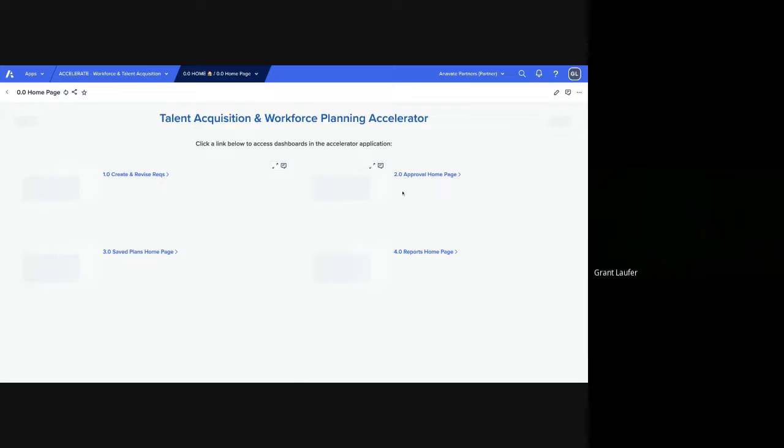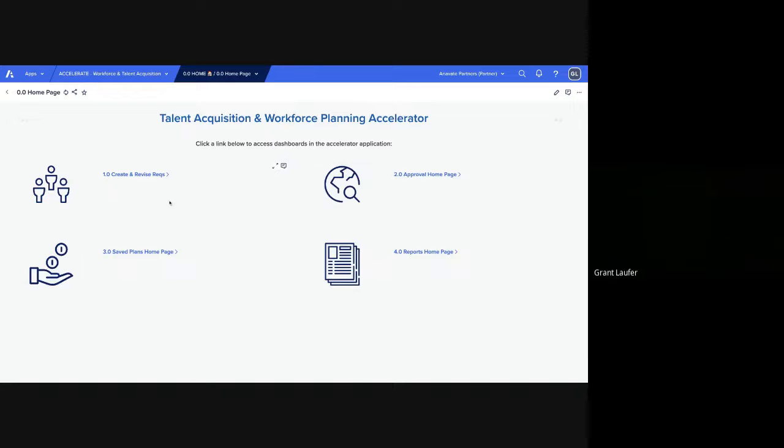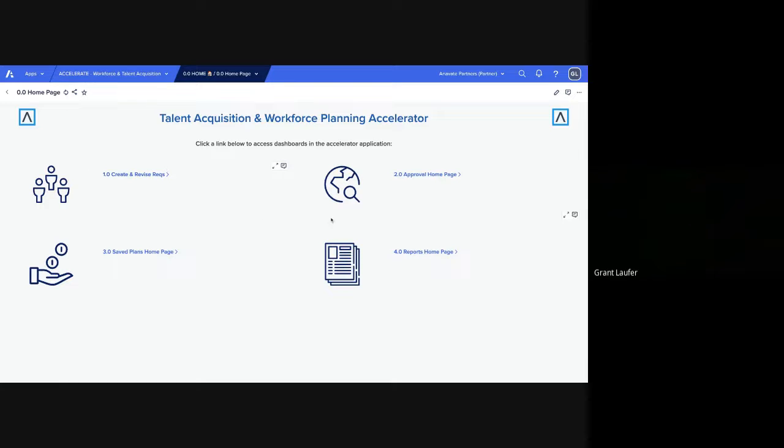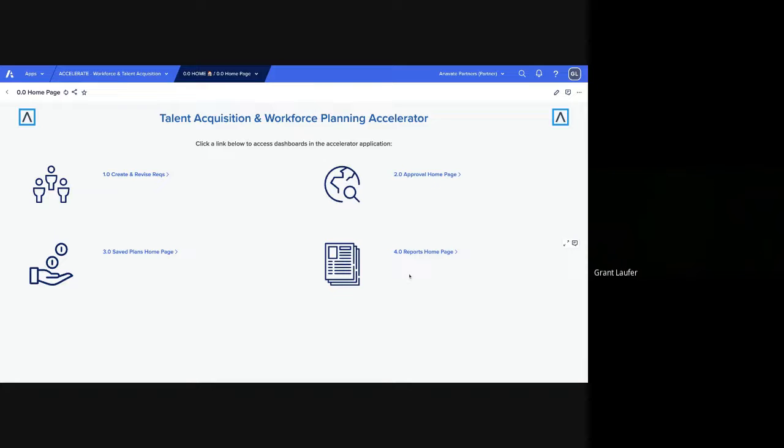And this app is pretty much divided into four separate components: creating and revising requisitions, those requisitions moving through the approval process, saving plans of requisitions, and then the reports home page where requisition information and actual current workforce information is blended together.